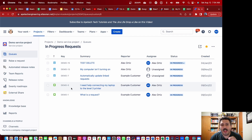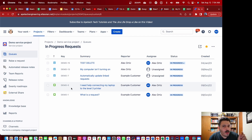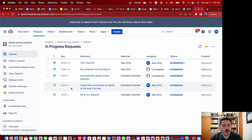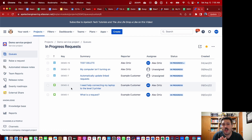Let's jump into JSM and talk about these magical forms. I want to start by telling you that you need to be in Jira Service Management — this is not going to work in Jira Software. It kind of works in Jira Work Management, but that's a different topic. Today we're focusing inside of Jira Service Management.